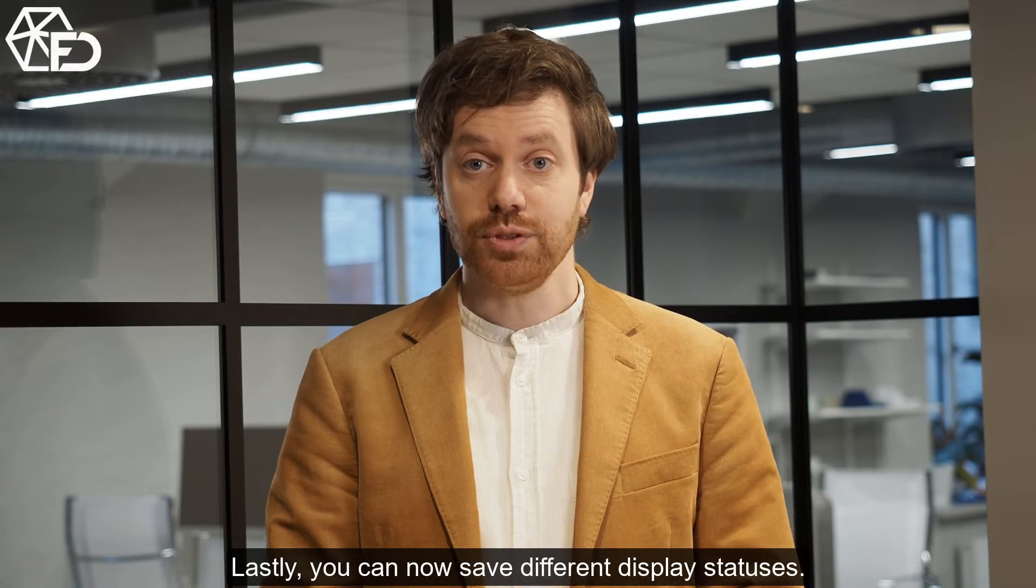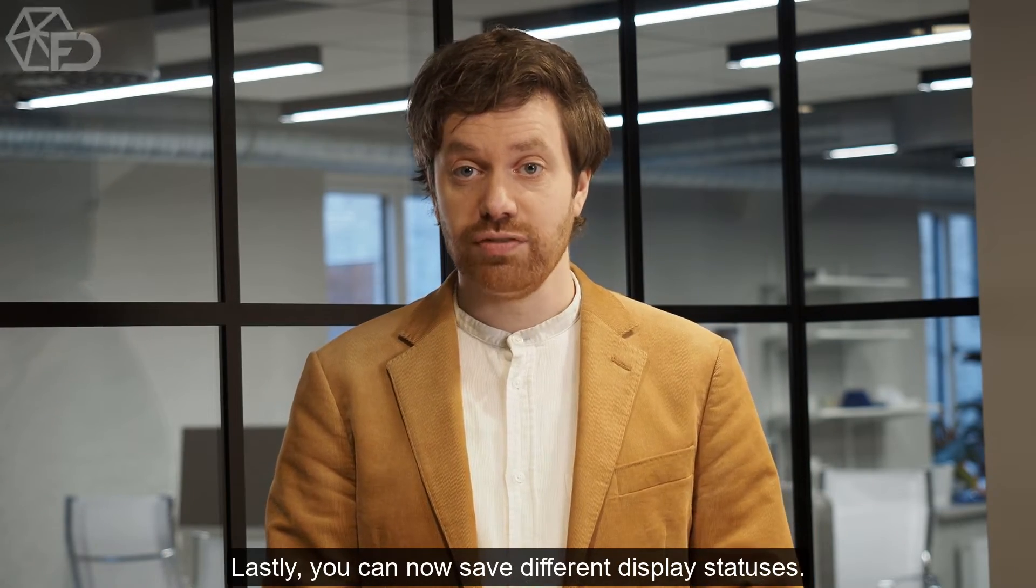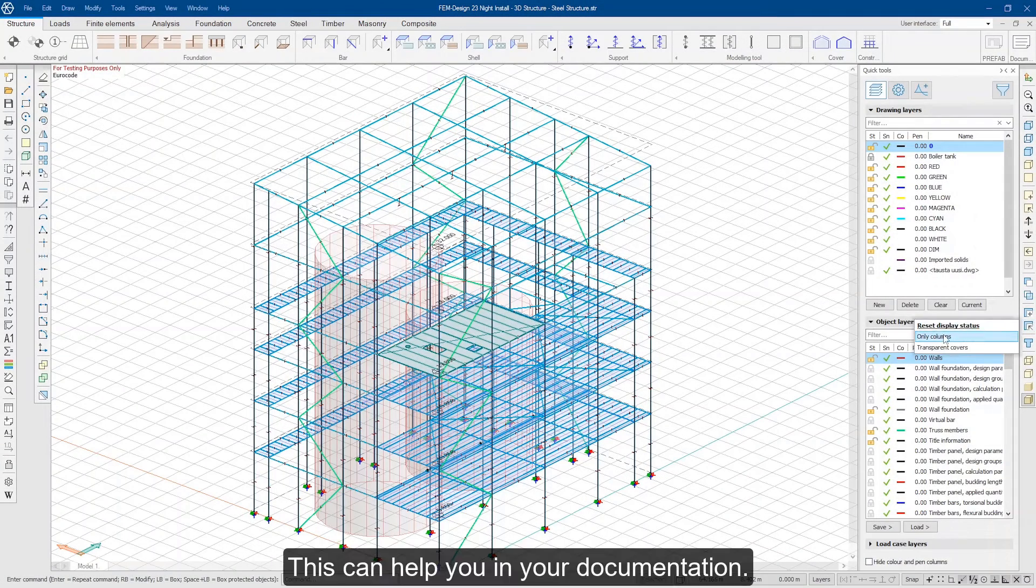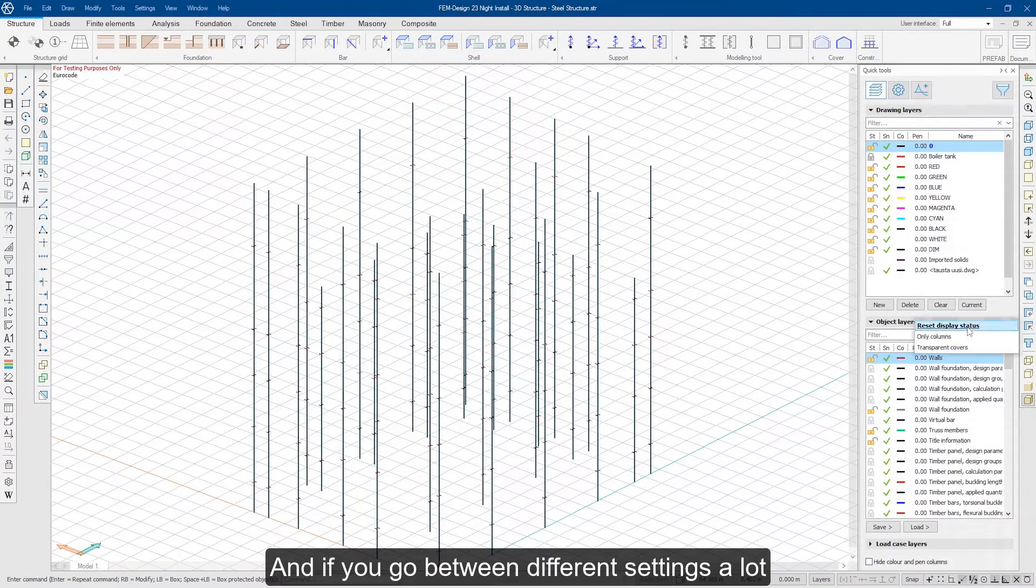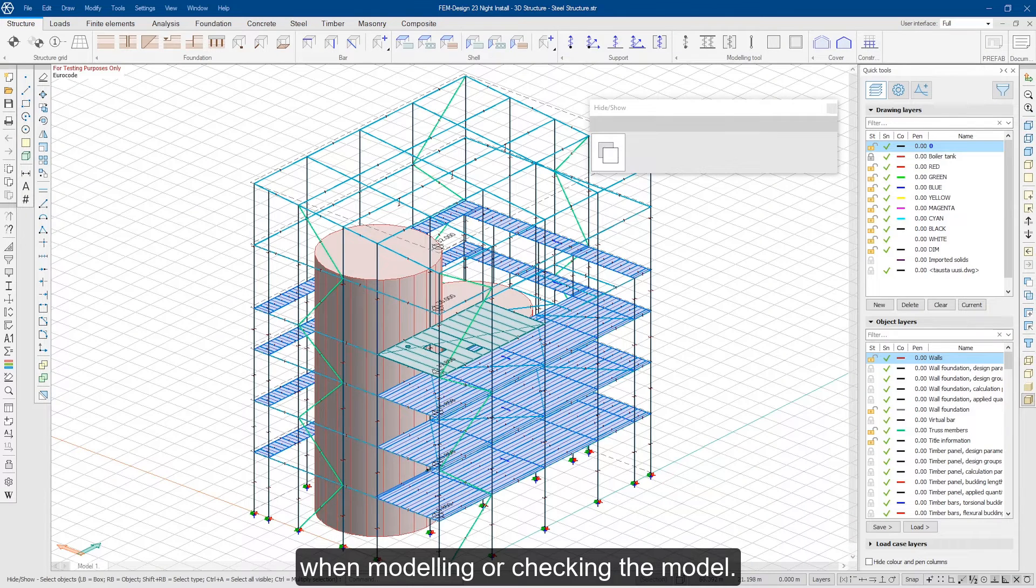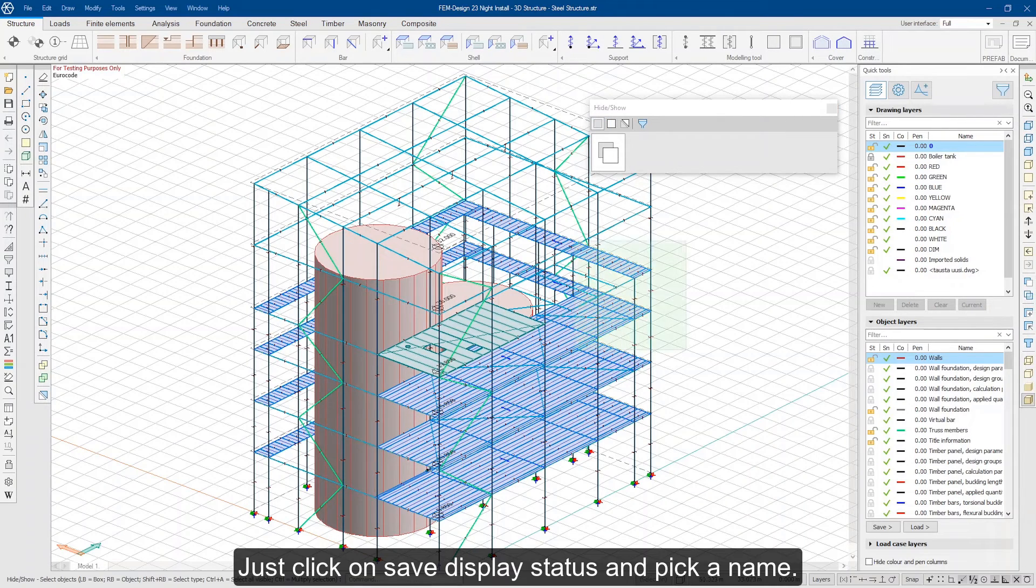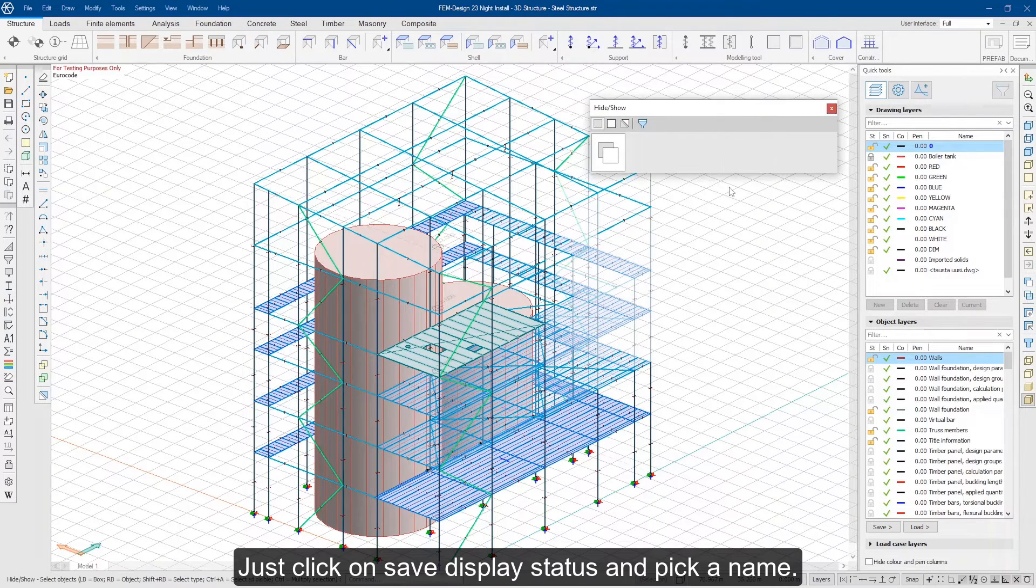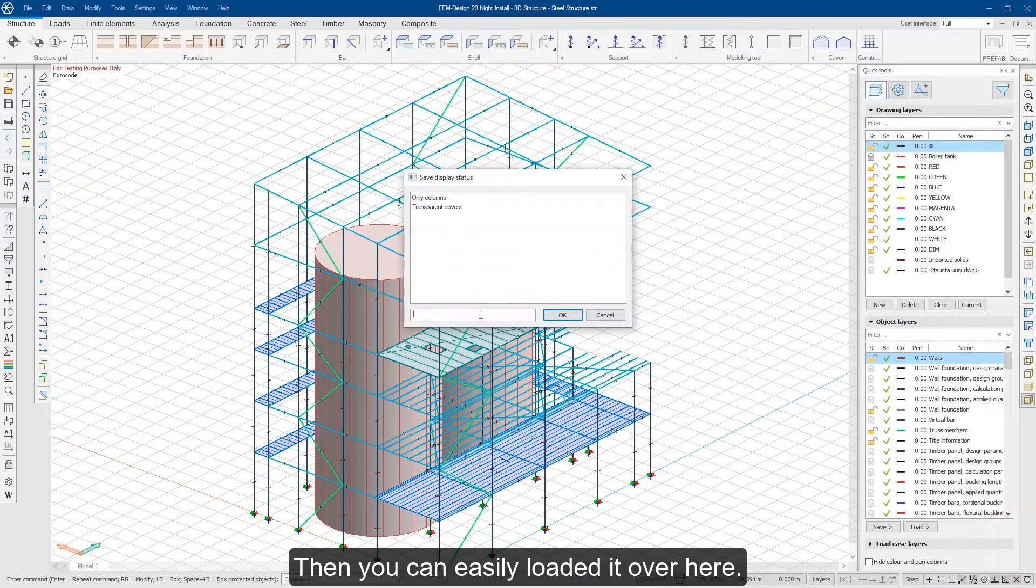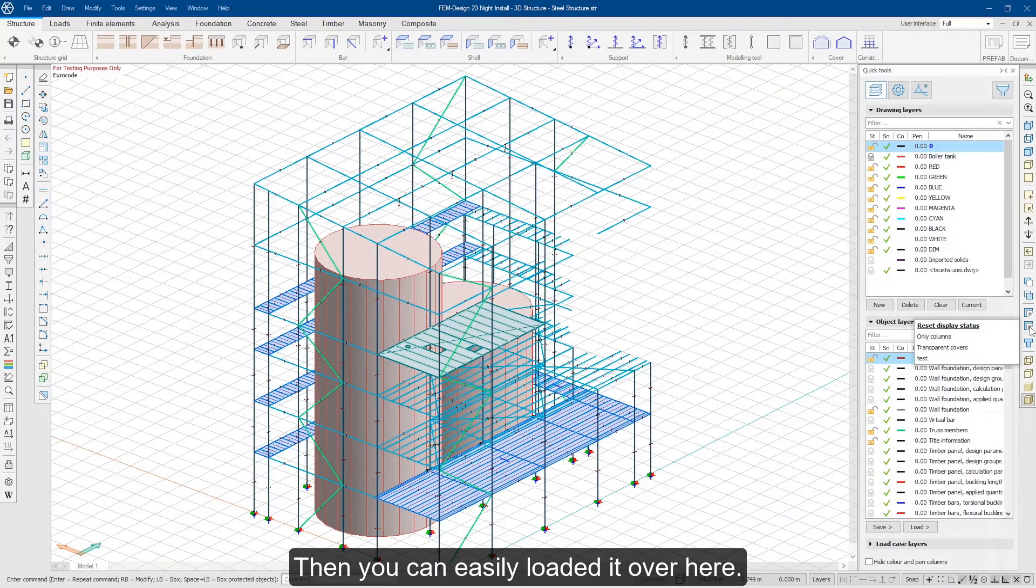Lastly, you can now save different display statuses. This can help you in your documentation and if you go between different settings a lot when modeling or checking the model. Just click on save display status and pick a name. Then you can easily load it over here.